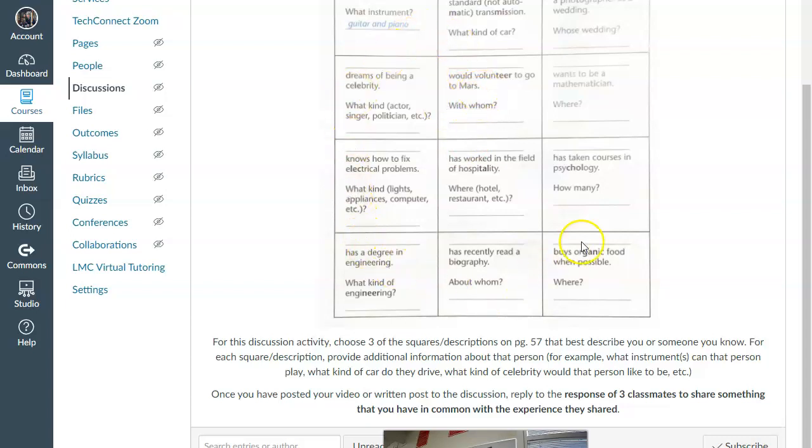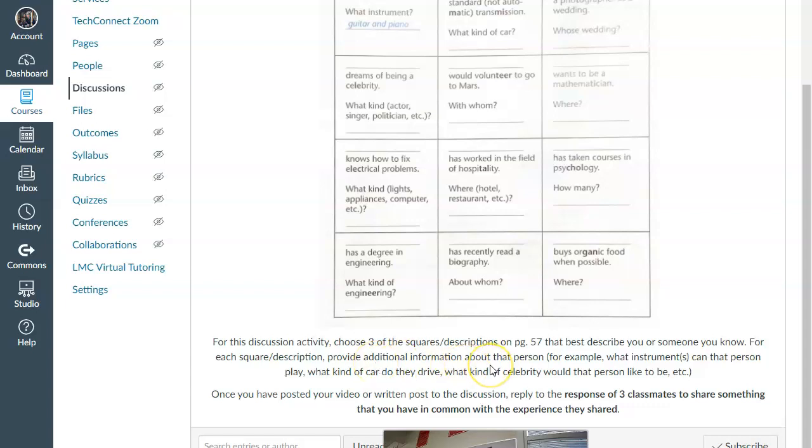Pick any three squares that best describe you or that you really like. And for each square, provide additional information about that particular square.